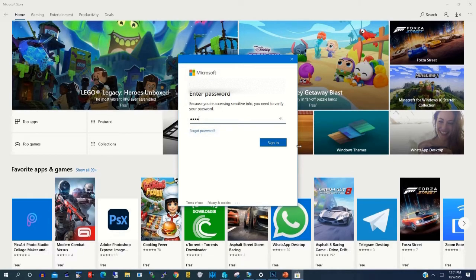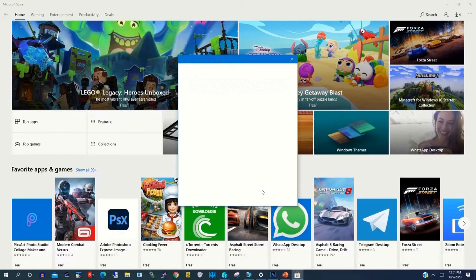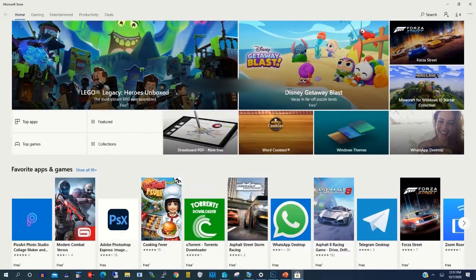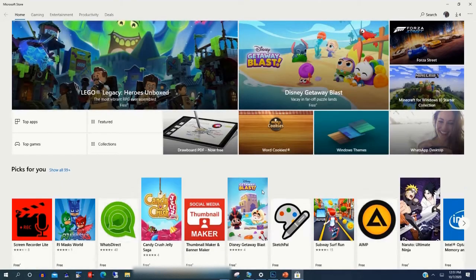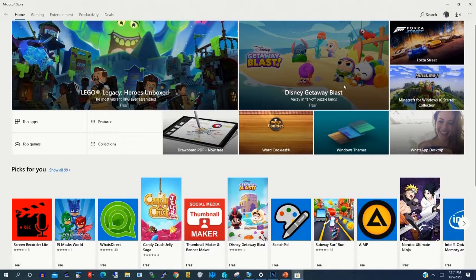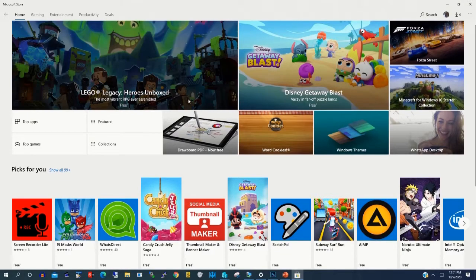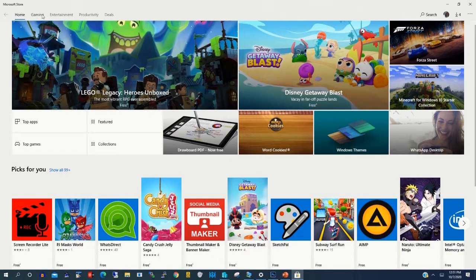OneDrive is a Microsoft cloud service in which you can store your personal files on the cloud and they can be accessible anywhere you want. You type your password to log on to your Microsoft Store to be able to sign in.